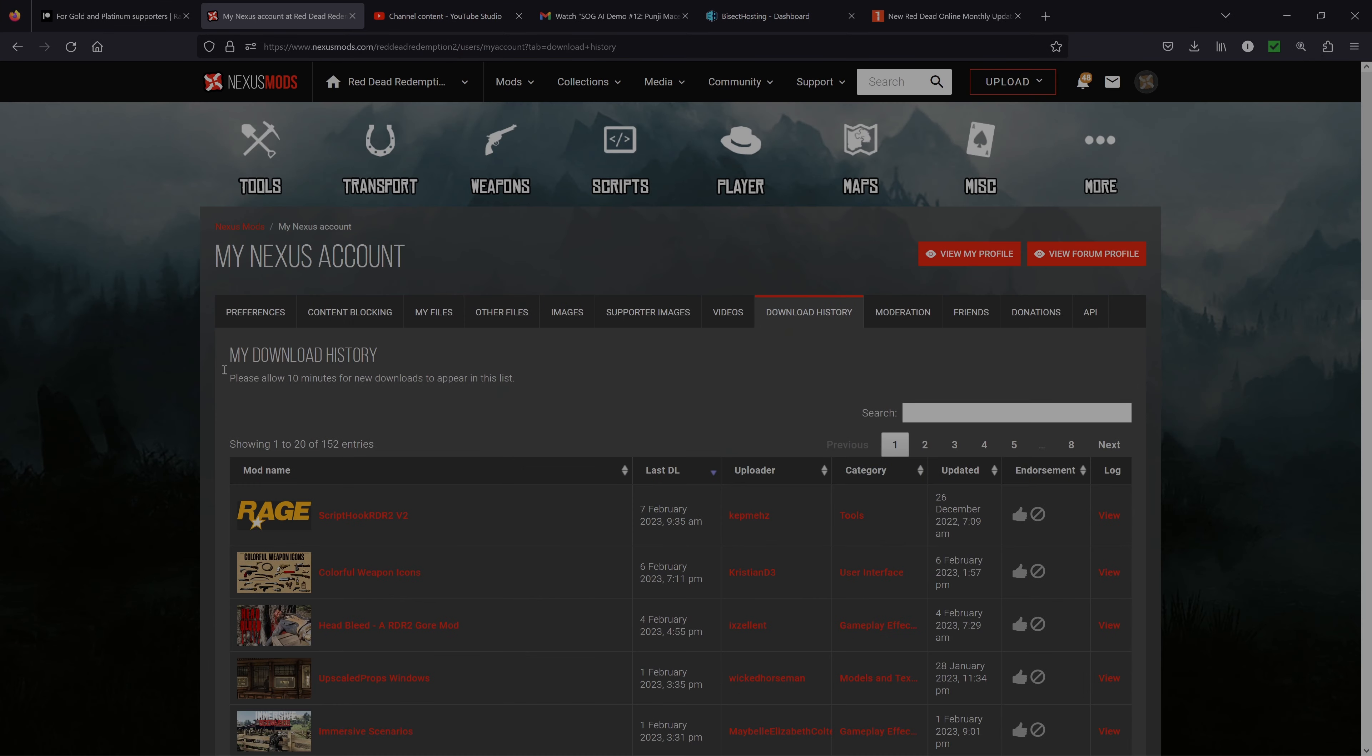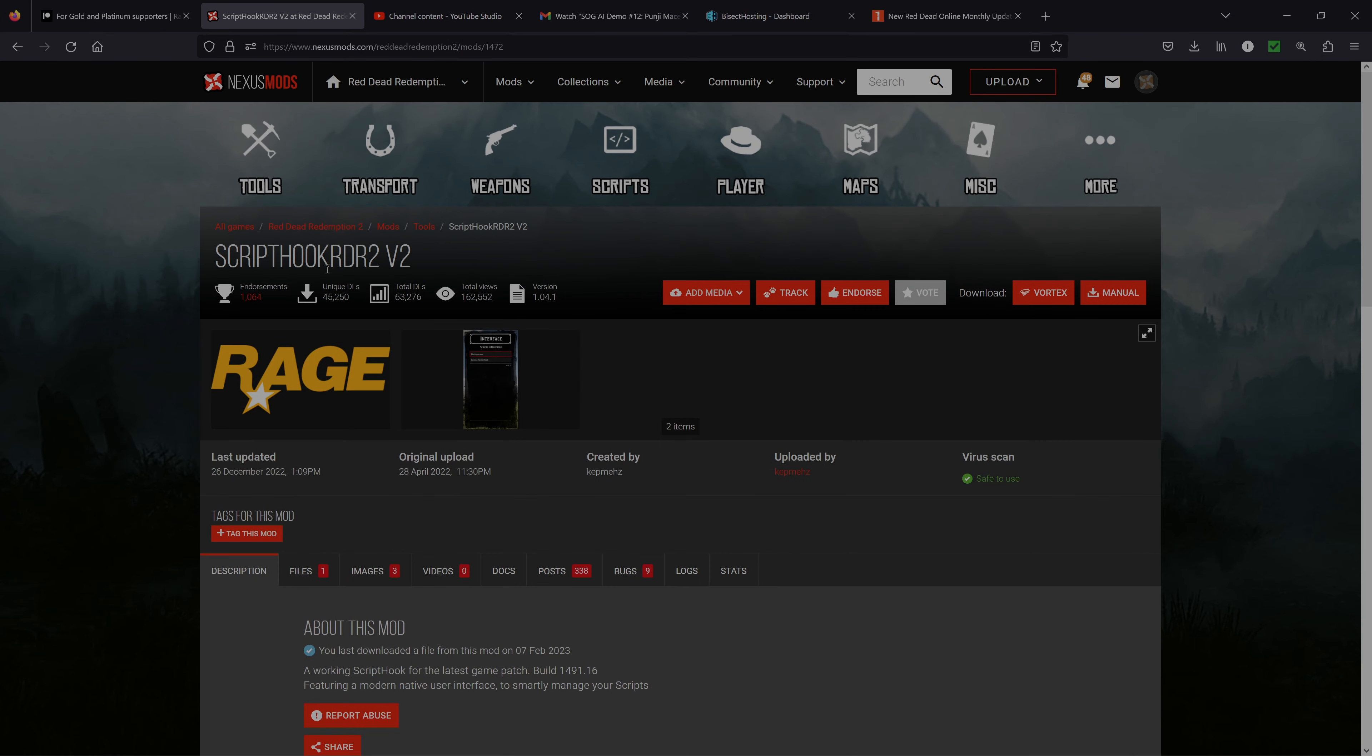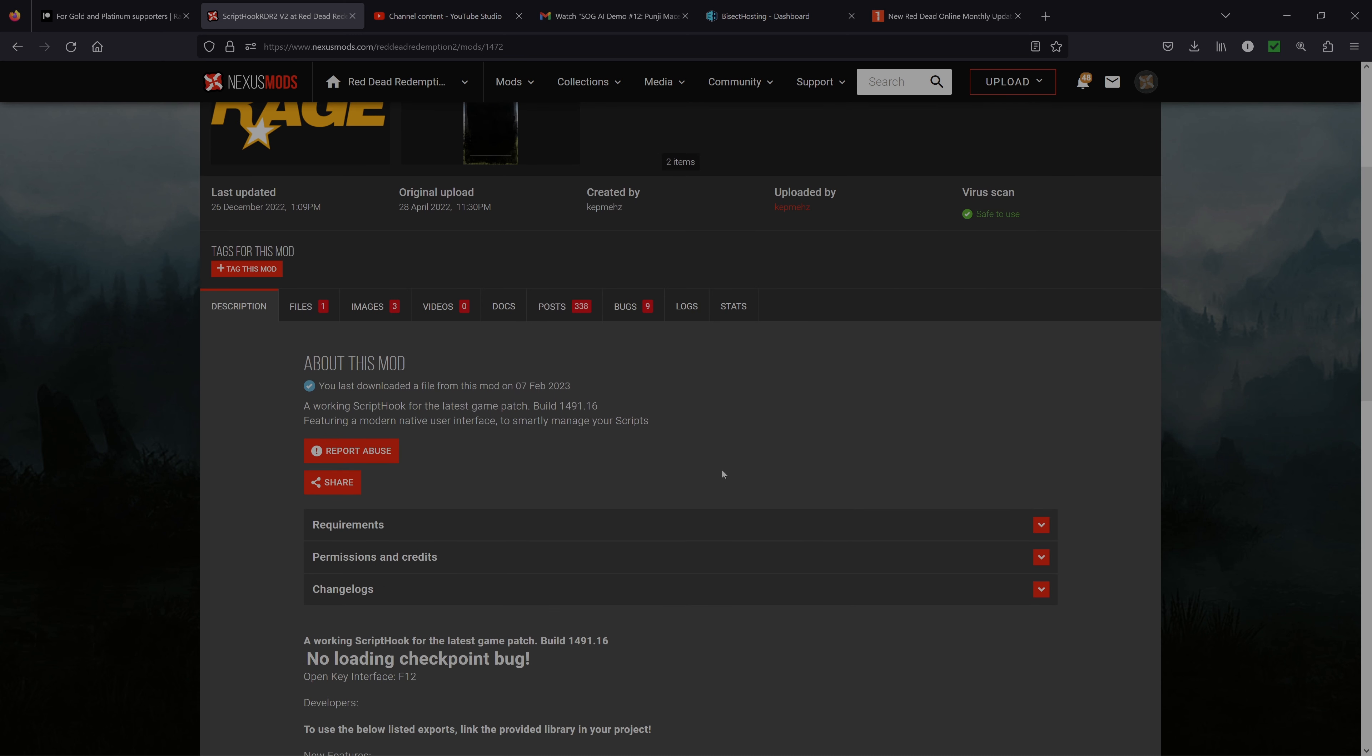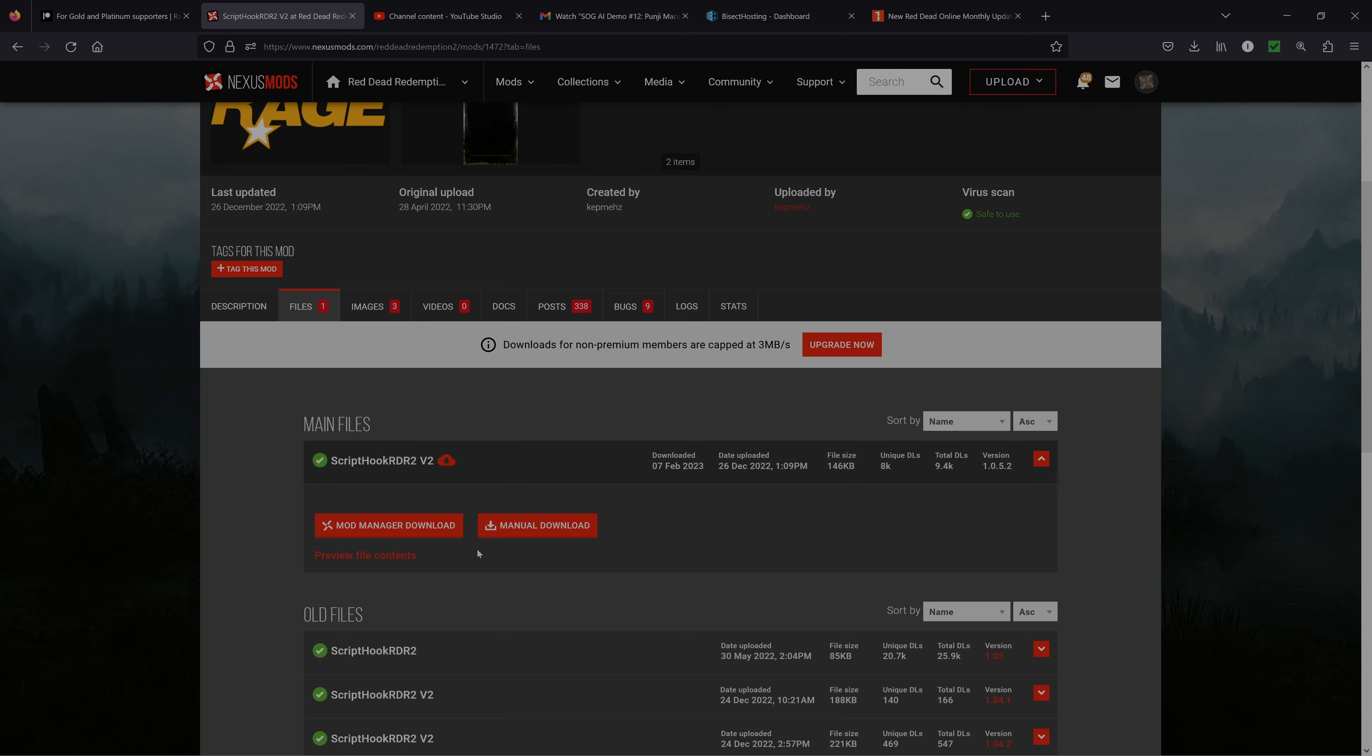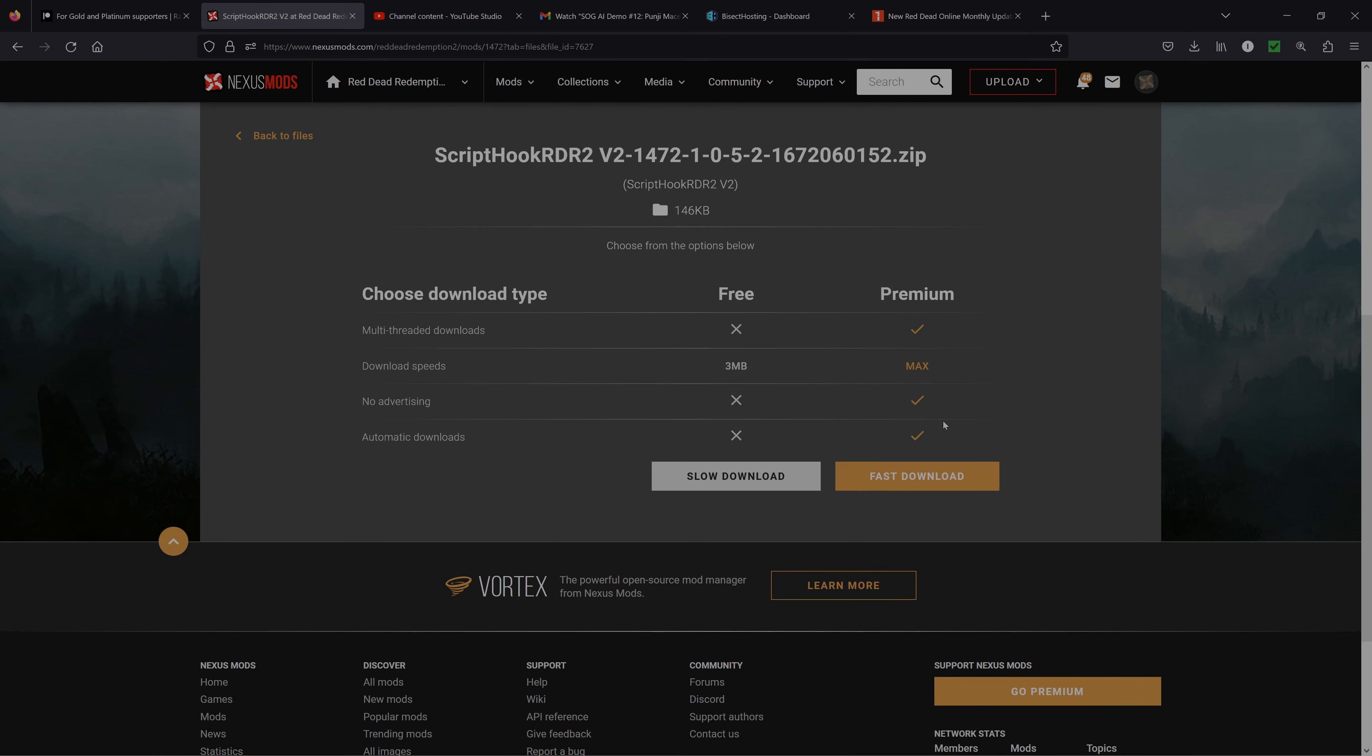Let's go ahead and follow that link down below which is going to bring us to the script hook RDR2 version 2. We just need to go ahead and do this as we do all the other script hooks and grab files. We're going to need to get this top file here that is from December 26, 2022. Go ahead and manual download that.